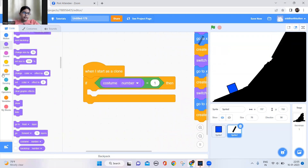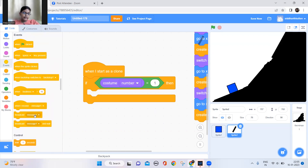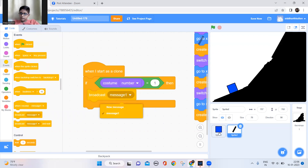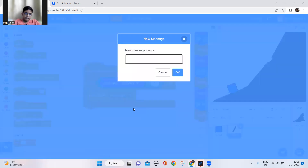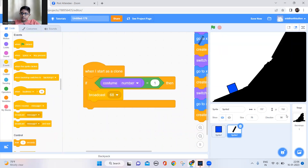Back here, I'll broadcast a message. I'll broadcast the degree number so it's easy to see which message corresponds to which degrees — 68 degrees for costume 1. Now there's one more thing I forgot: it should only broadcast if the cube is touching the sprite.